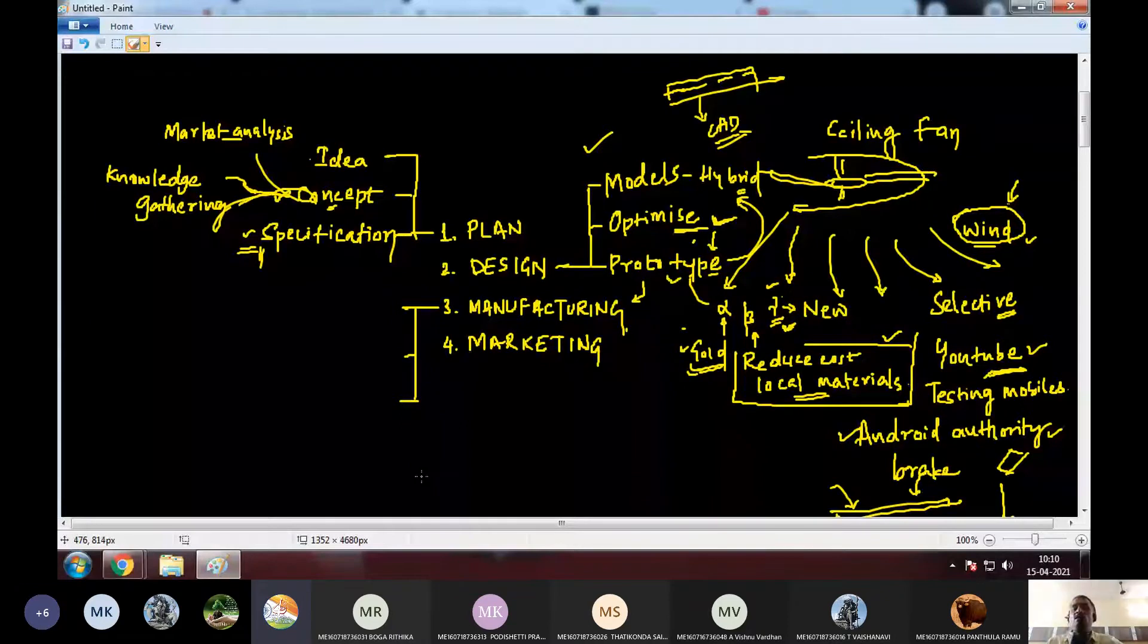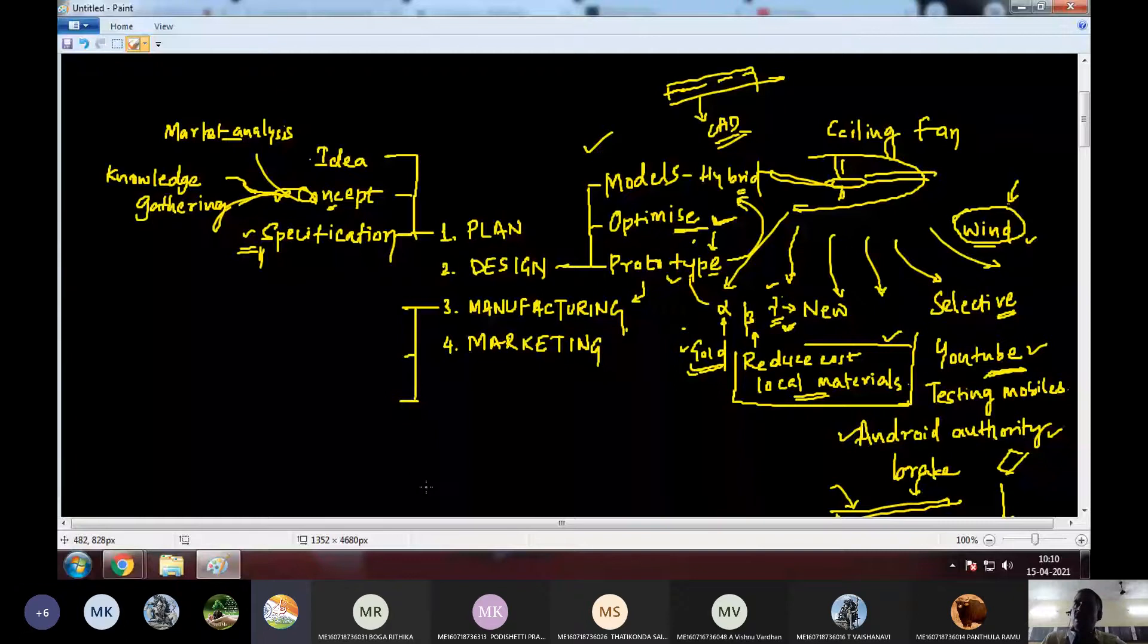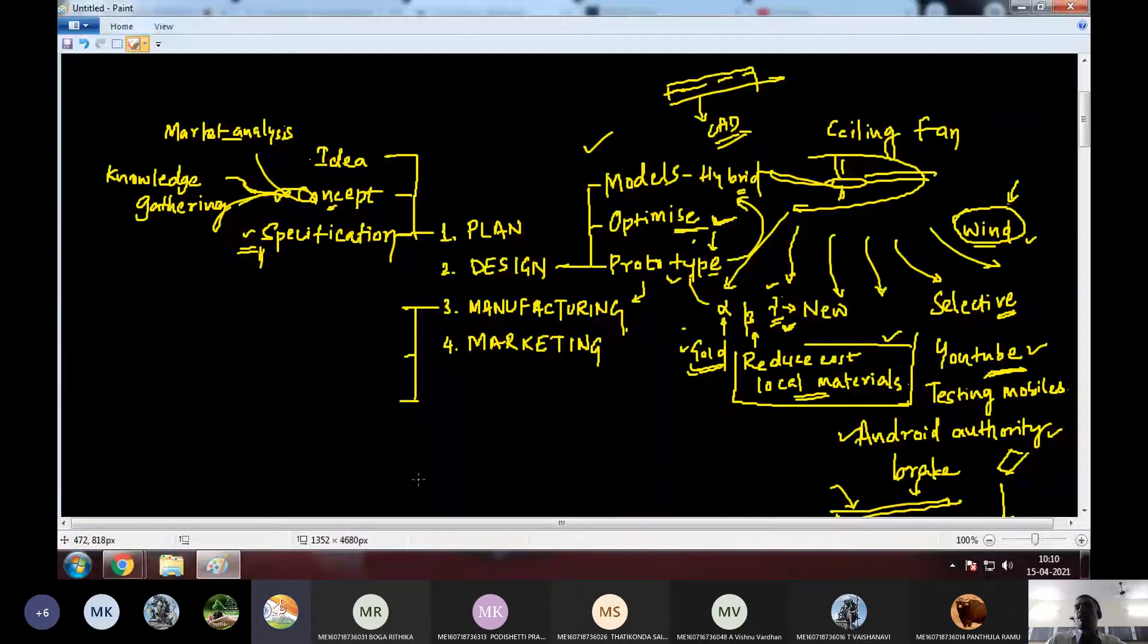Now, you already have a very functional product, and all the manufacturing details are already with you. When you have all these drawings, what is the first step that you will do?